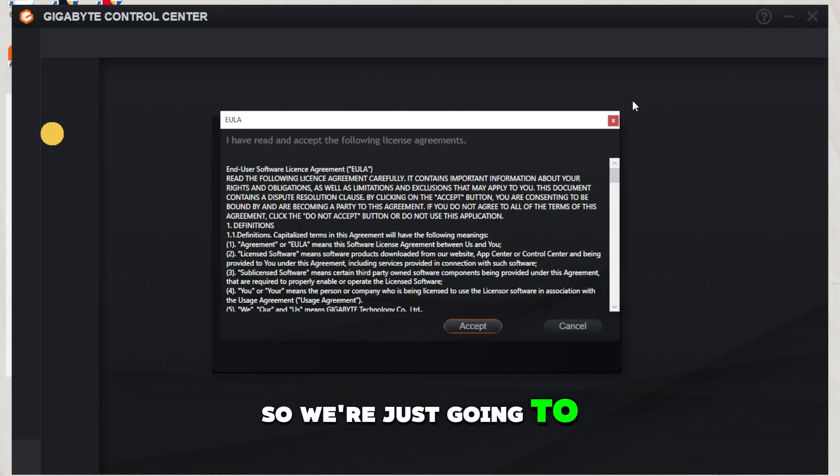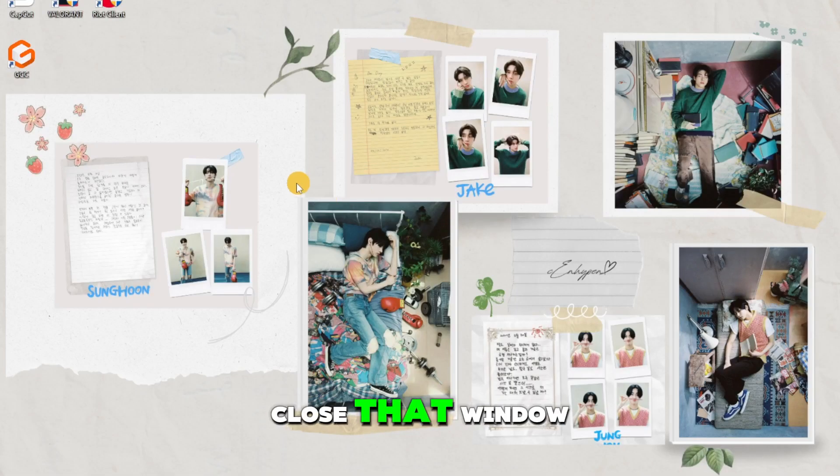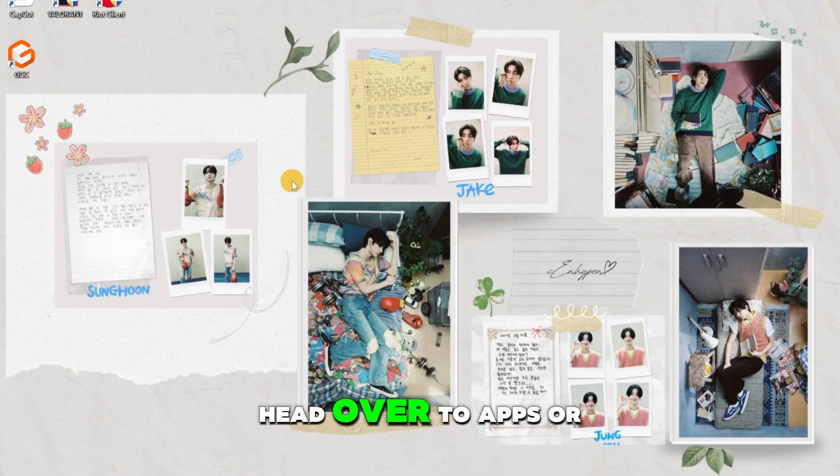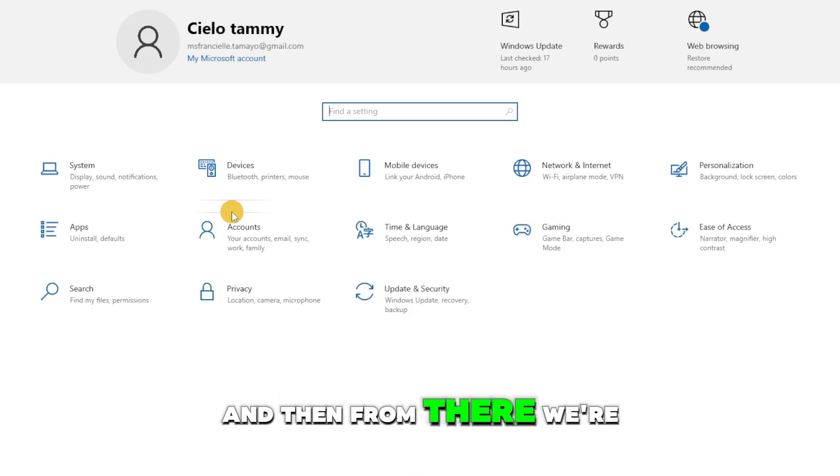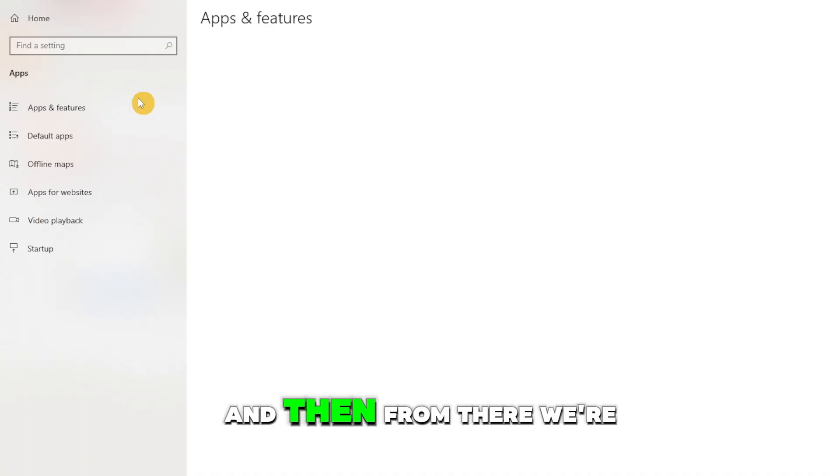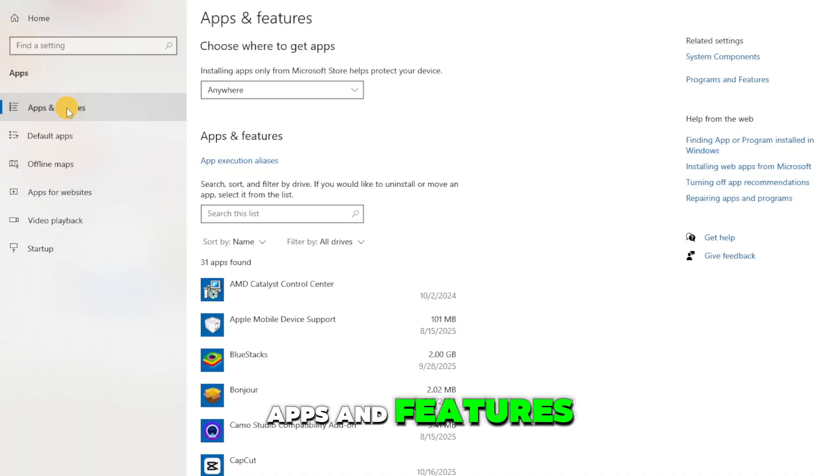Head over to settings and then click on apps, and then click on apps and features.